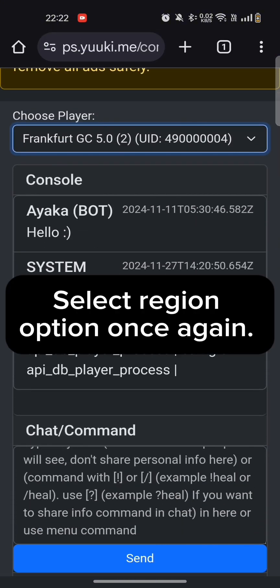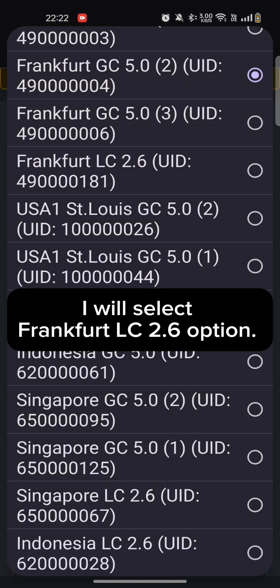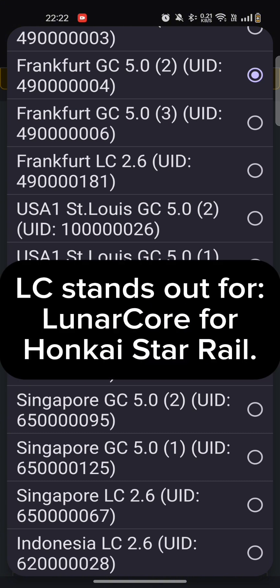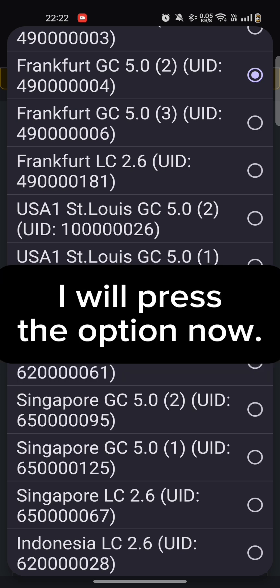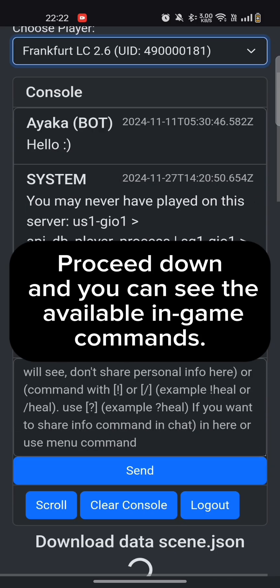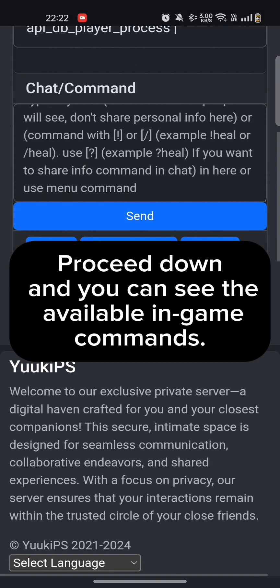Select Region option once again. I will select Frankfurt LC 2.6 option. LC stands for Lunar Core, Honkai Star Rail. Proceed down and you can see the available in-game commands.